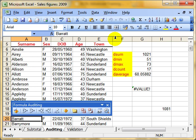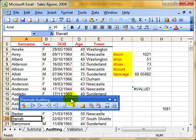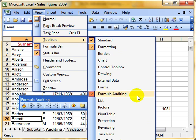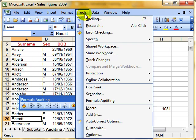We can do all the auditing on the auditing toolbar. I've brought that auditing toolbar up by selecting View, Toolbars, Formula Auditing, but you can also get to it from the Tools menu as well, where we can go down to Formula Auditing.